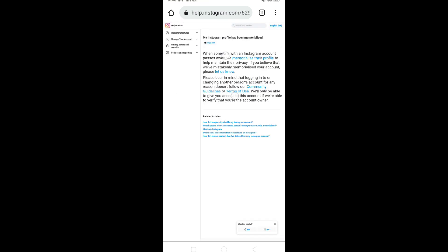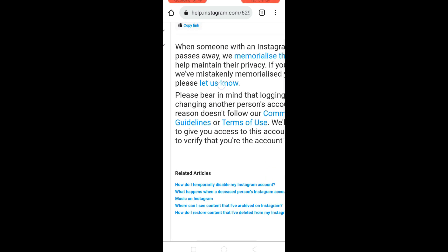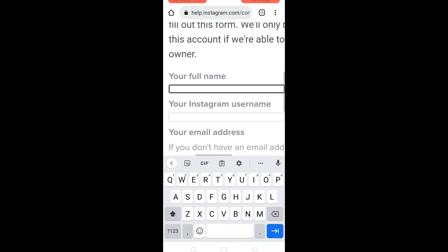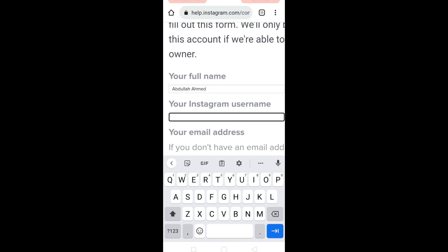And then click on this 'let us know' option. Now enter your full name, then enter your Instagram account username.